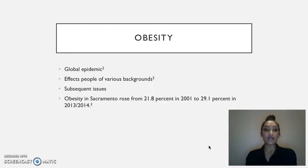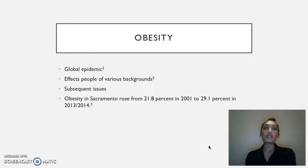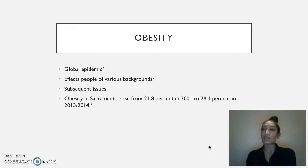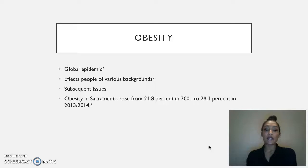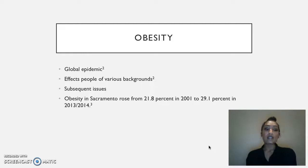The reason I chose this target population is because this is a community I personally love to work with, but mostly because it is a community in need. According to the California Department of Public Health and Nutrition Policy Institute, the prevalence of adult obesity in Sacramento rose from 21.8% in 2001 to 29.1% in 2013-2014. This indicates a clear need for obesity awareness in this city.